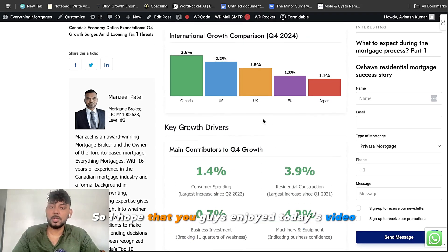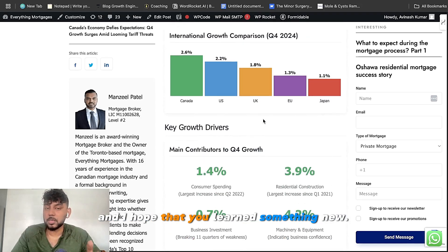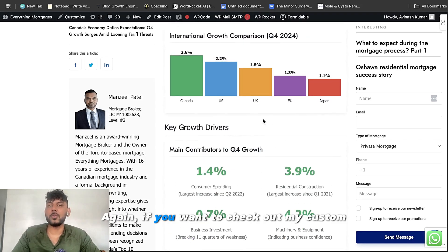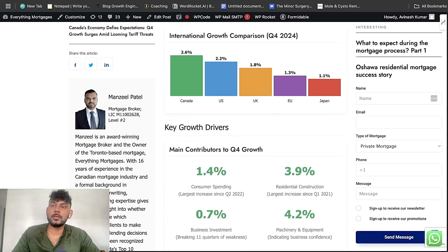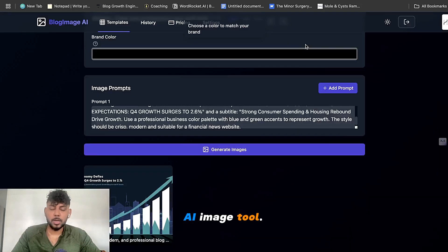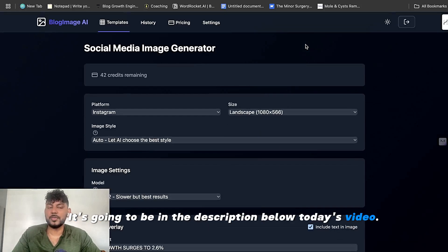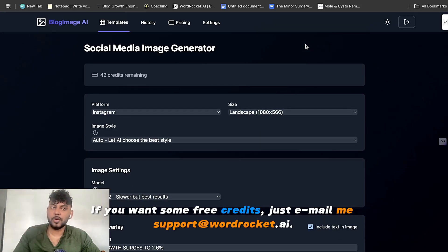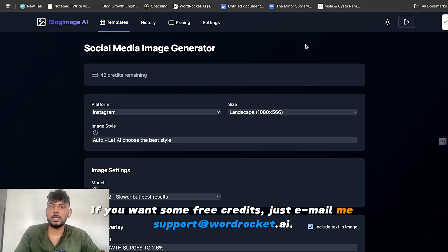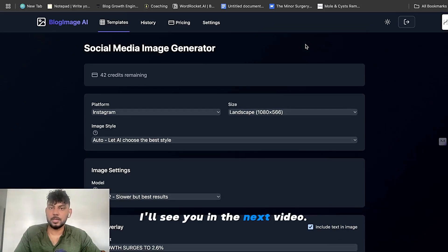So I hope that you guys enjoyed today's video and I hope that you learned something new. Again, if you want to check out my custom AI image tool, it's going to be in the description below today's video. If you want some free credits, just email me support at wordrocket.ai. I'll see you in the next video. Take care.